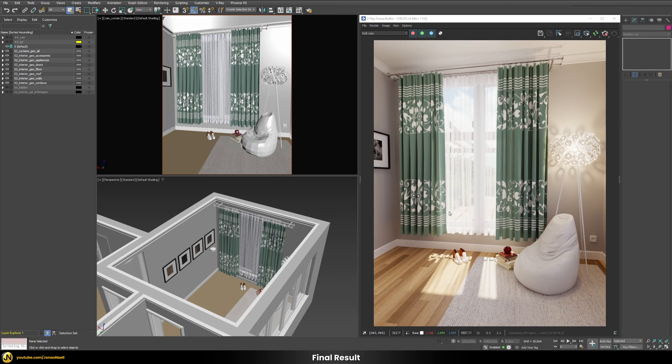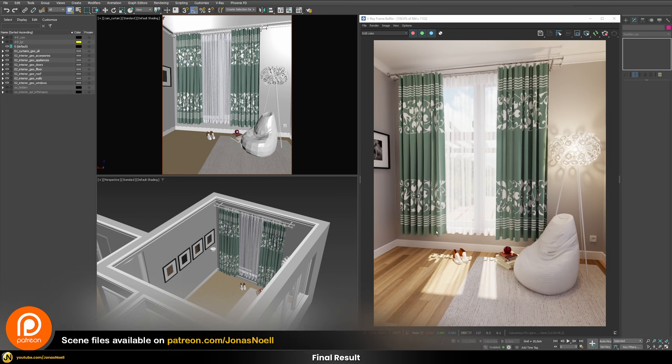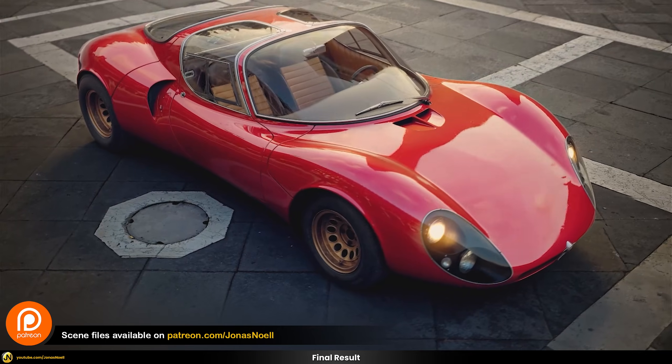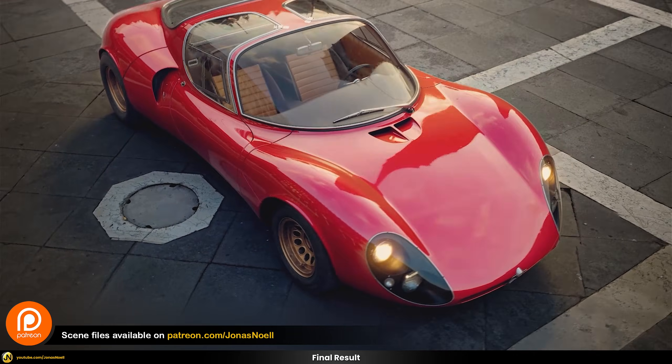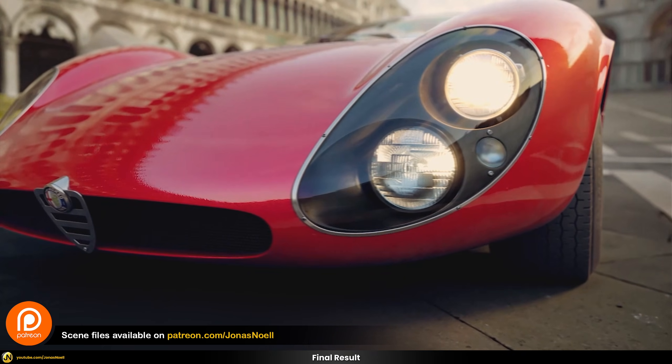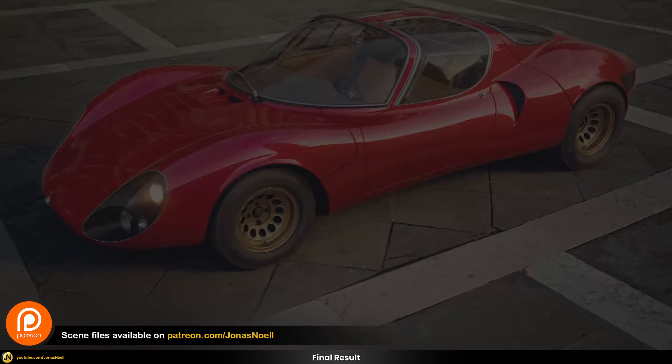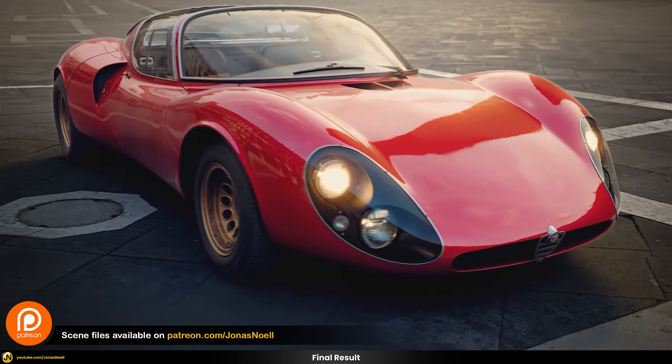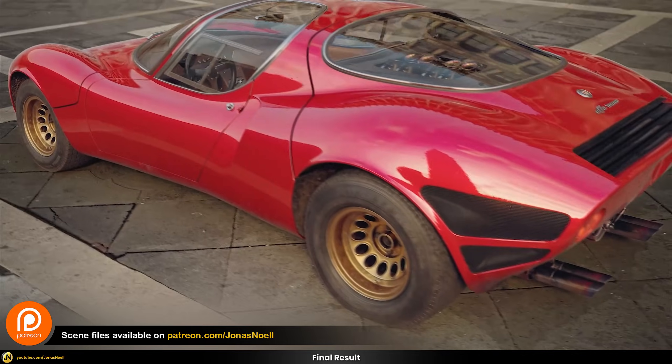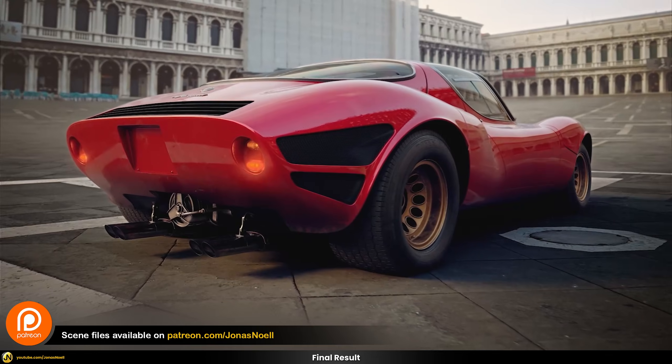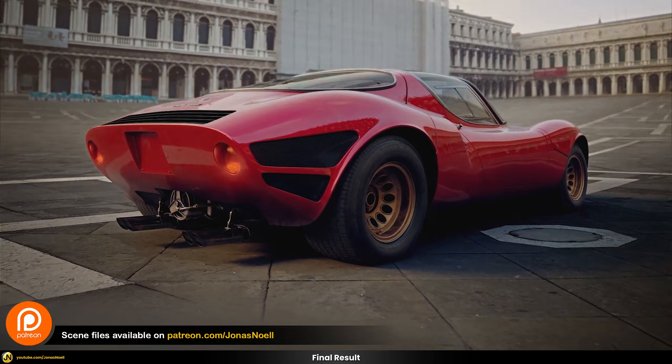As usual if you want to download the scene files and try it out by yourself you can check out my Patreon. You can also see a whole course on car rendering and find lots of other additional goodies over there so check that out if that's interesting for you. Otherwise see you next tutorial, take care and see you soon.